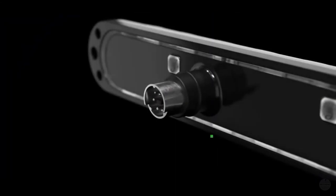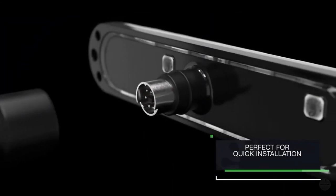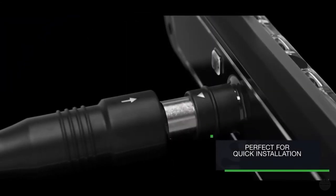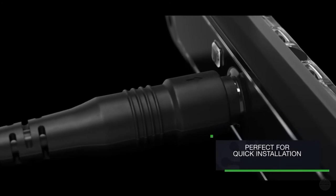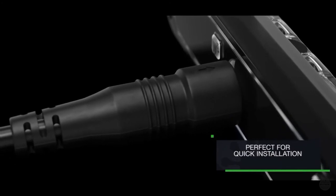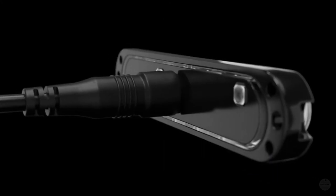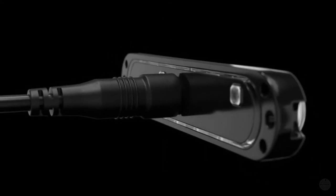Fitted with an IP67 detachable cable connector, making it perfect for quick installation and fault-finding.